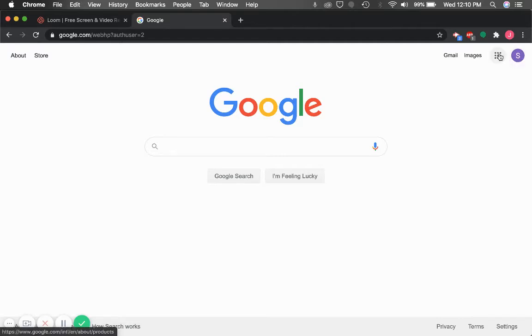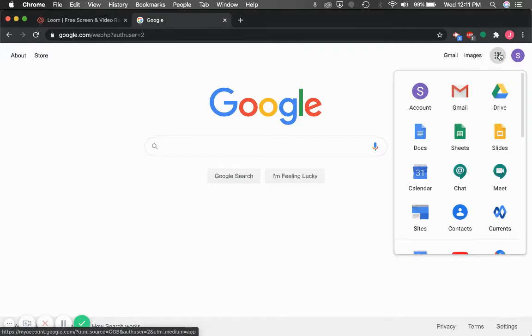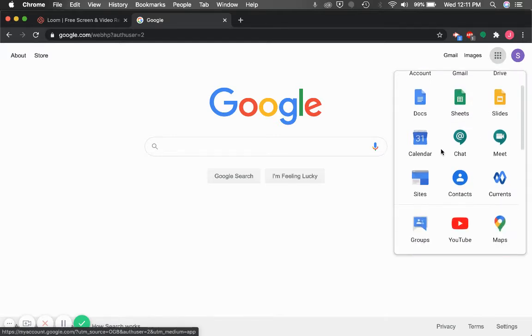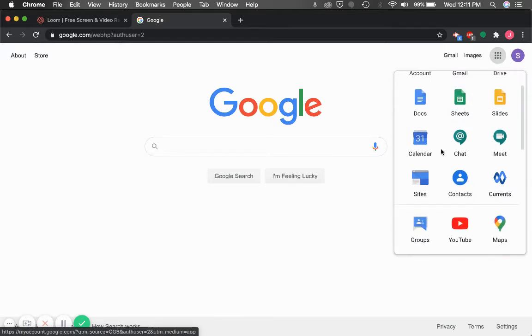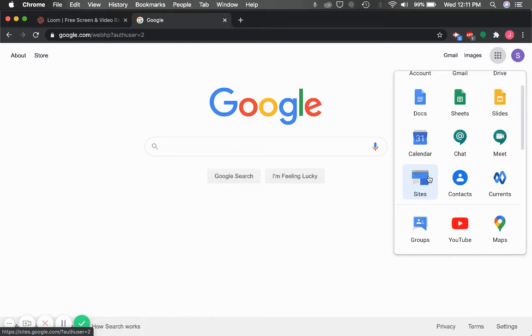To navigate to Google Sites, click on the Google Sites app up here. If it's your first time using Google Sites, you might have to search Google Sites in the search bar.